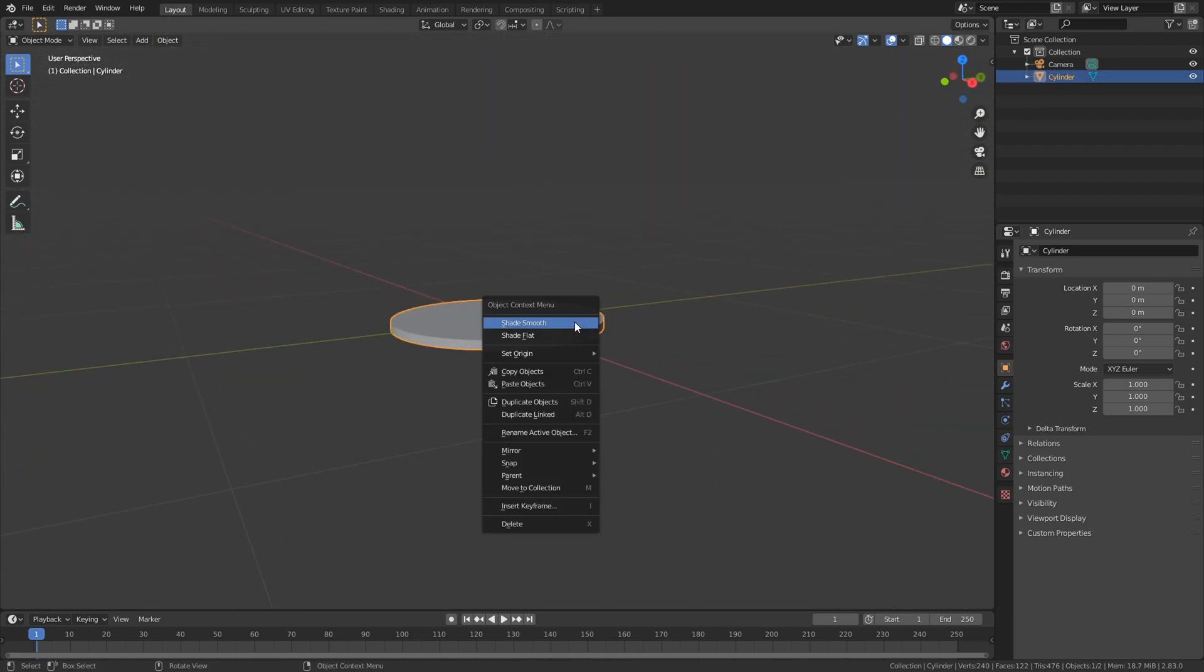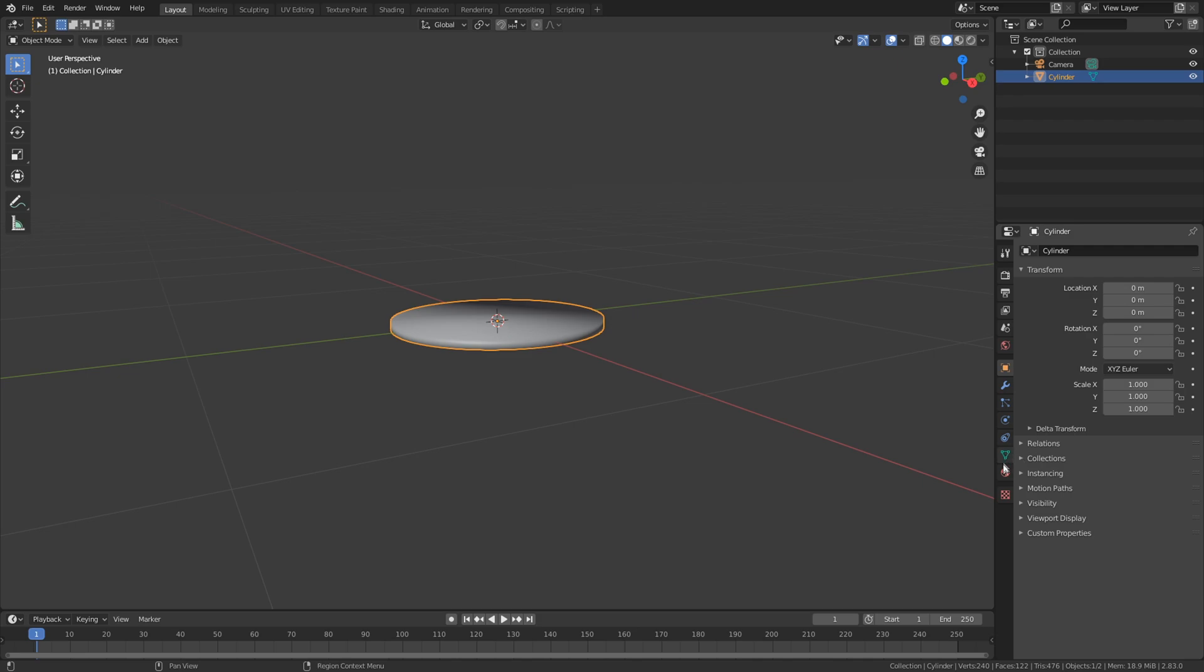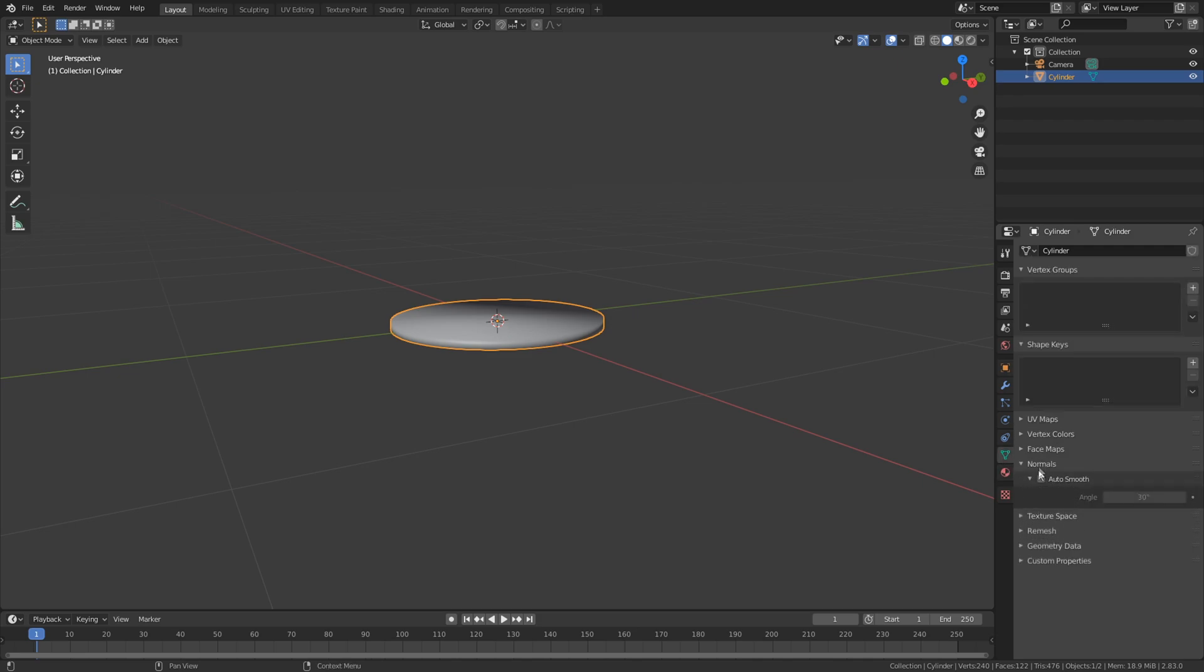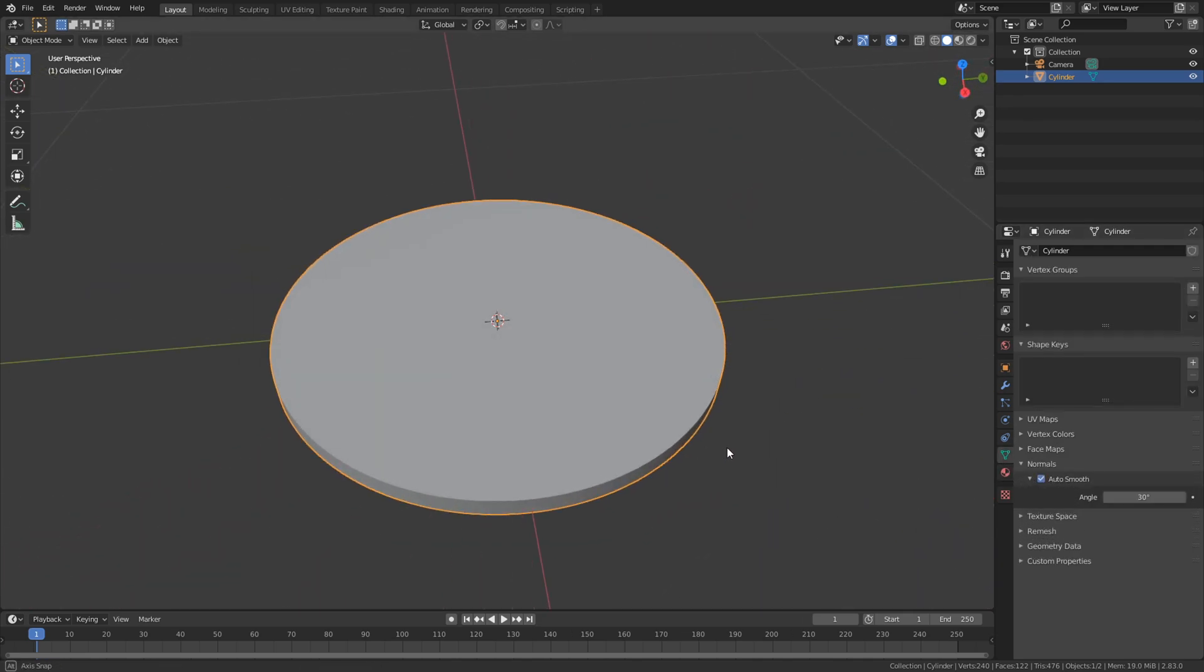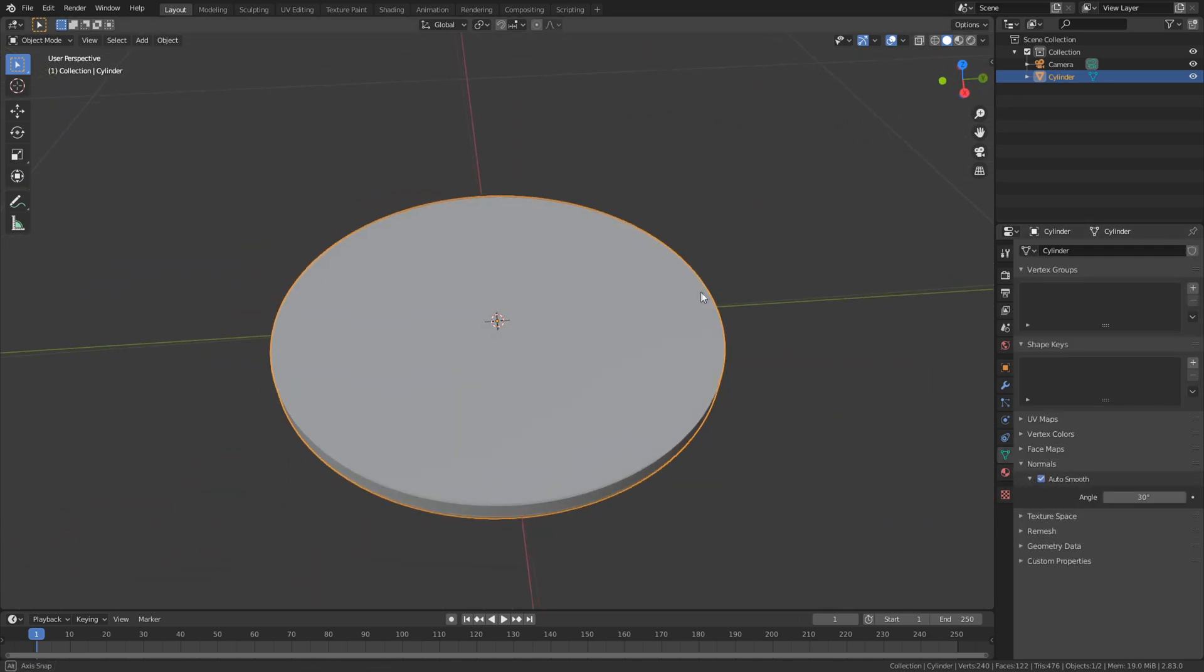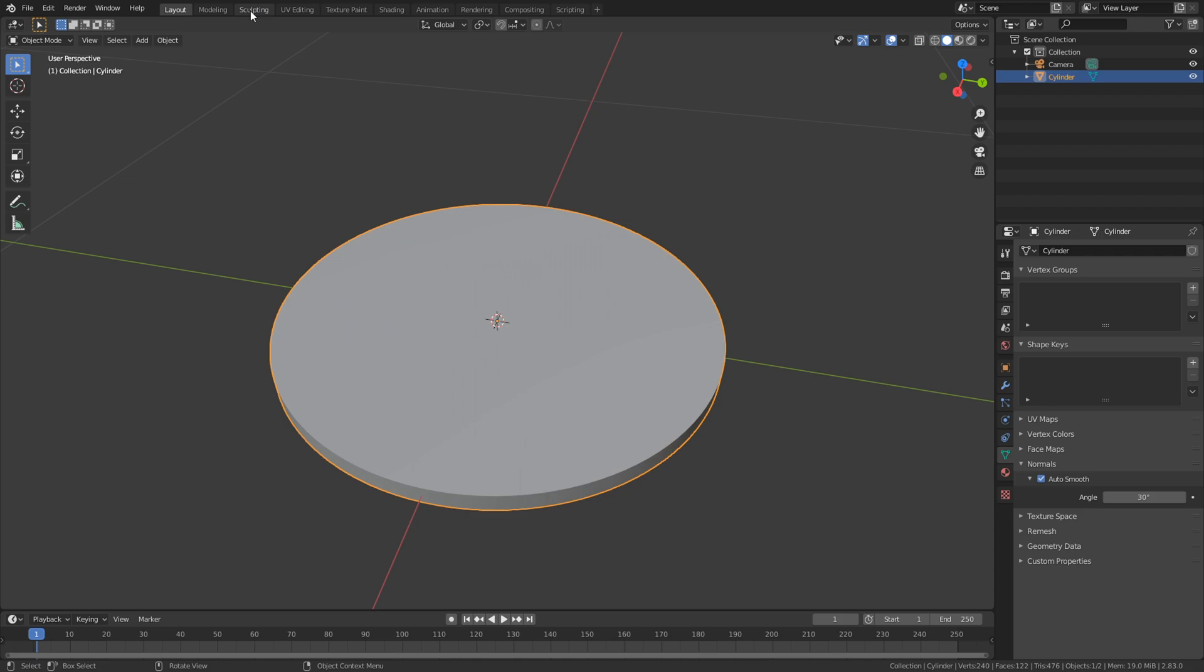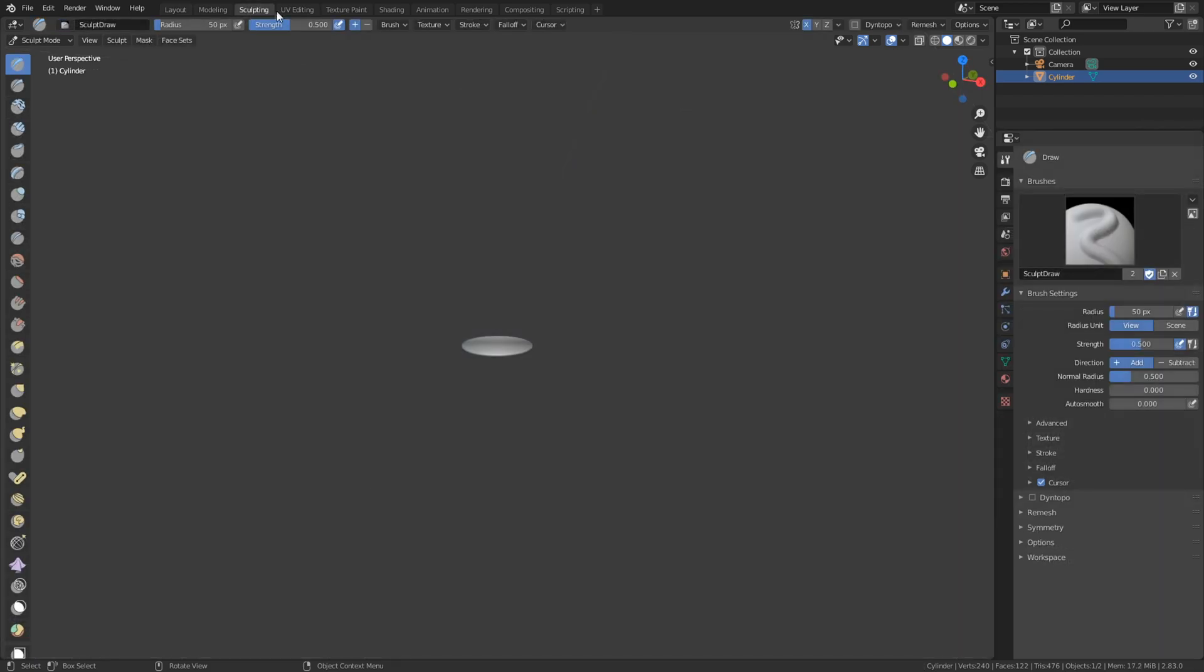Now you can shade smooth the object and go to normals and shade smooth, so it just gets a bit more smoother.